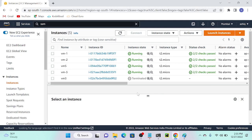In this method, we will discuss how to recover our key using EC2 Session Manager. What is EC2 Session Manager? Without enabling port number 22, we can access our server through the console itself.